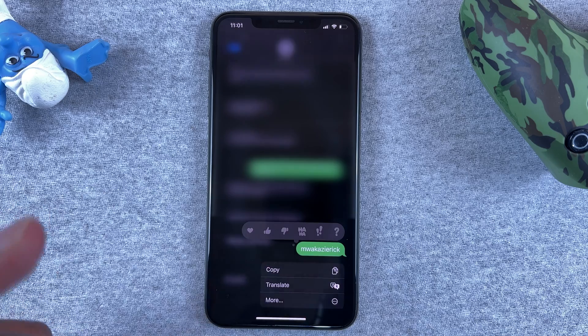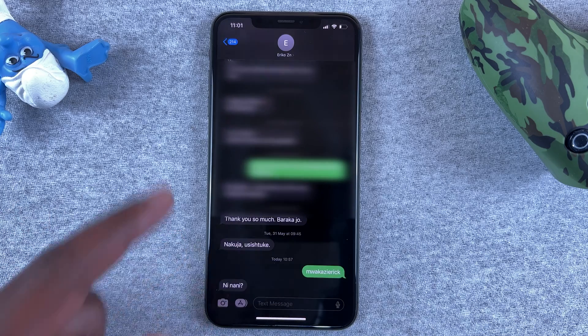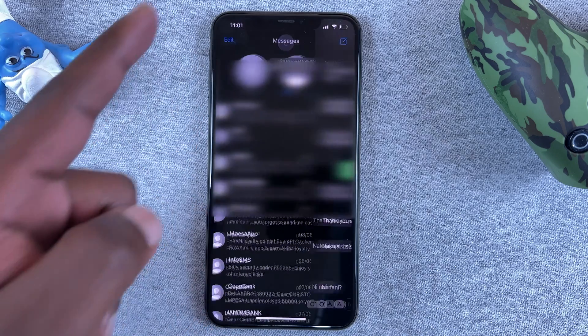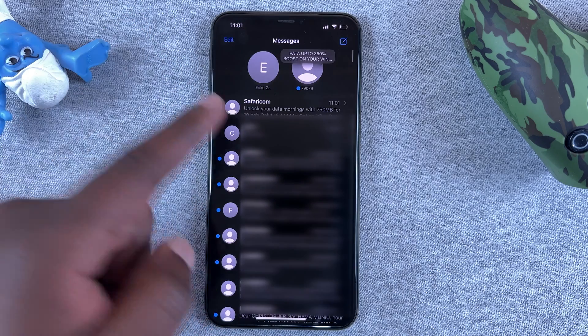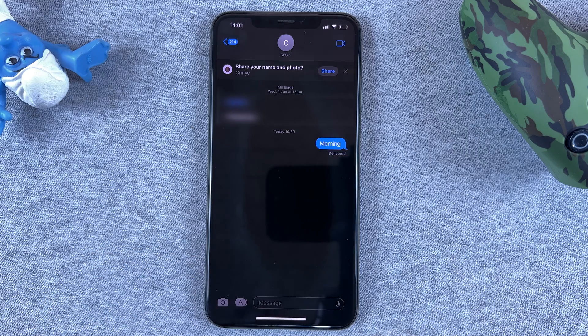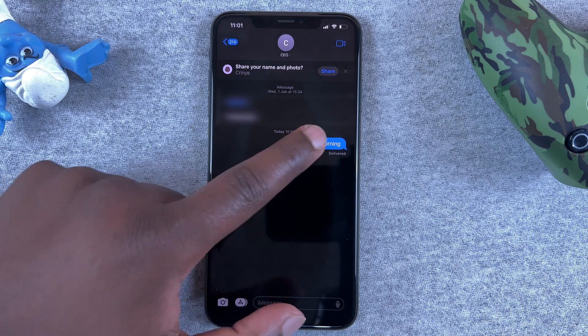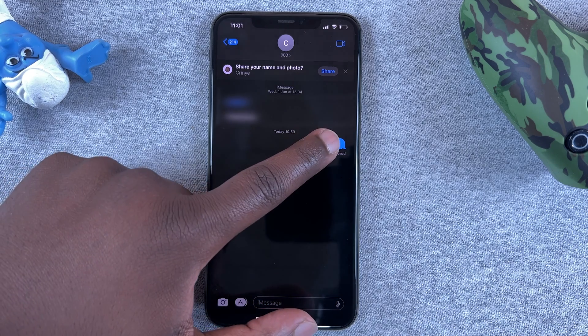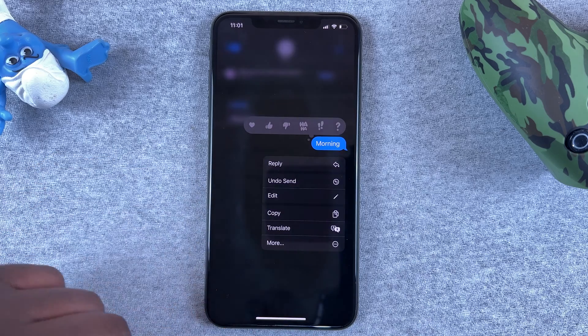You can see when I long press on regular SMS messages nothing happens, but if I go to someone who's using an iPhone and we're actually texting in iMessage — as you can see the blue bubble there — I can actually undo a sent message.